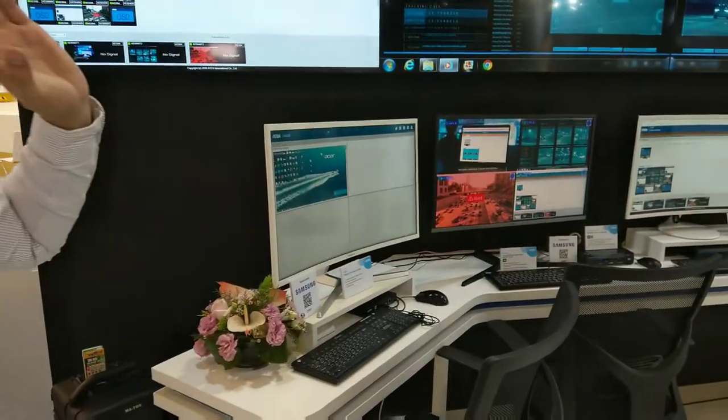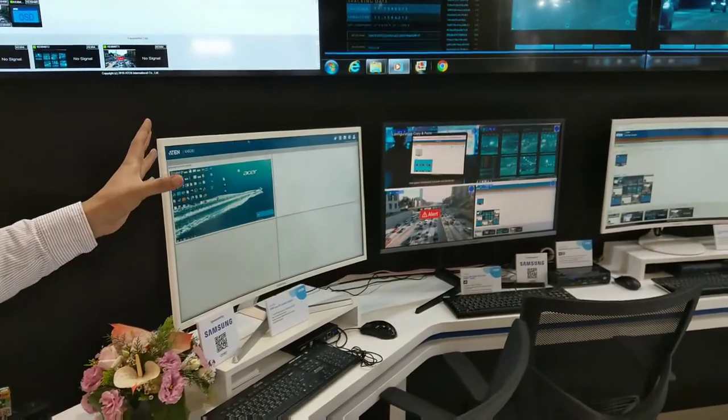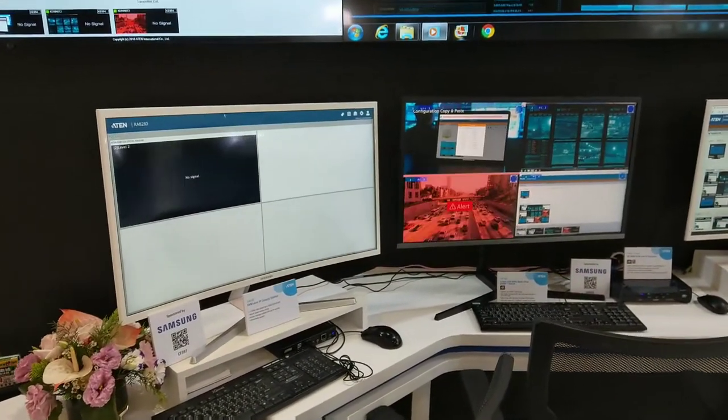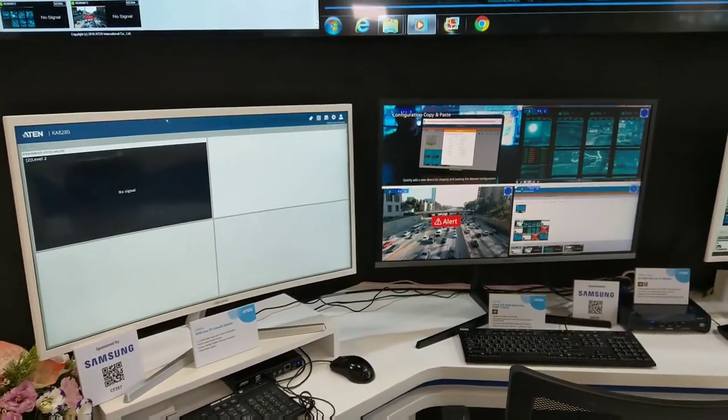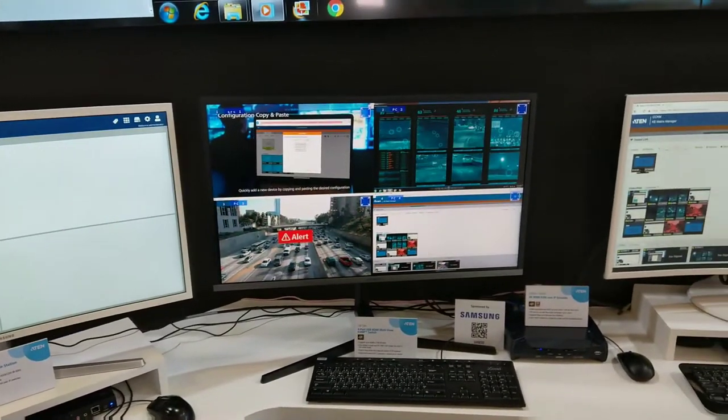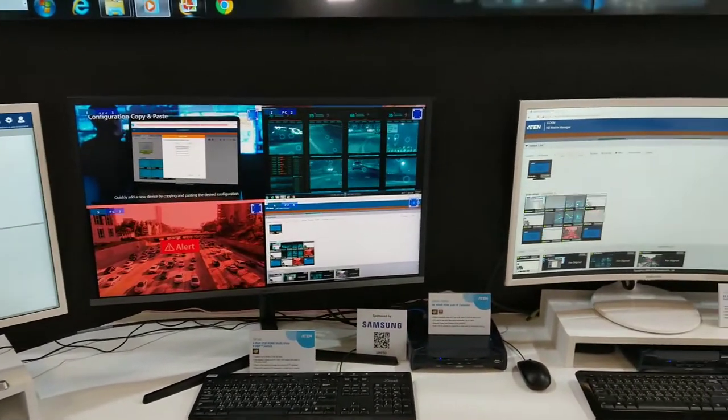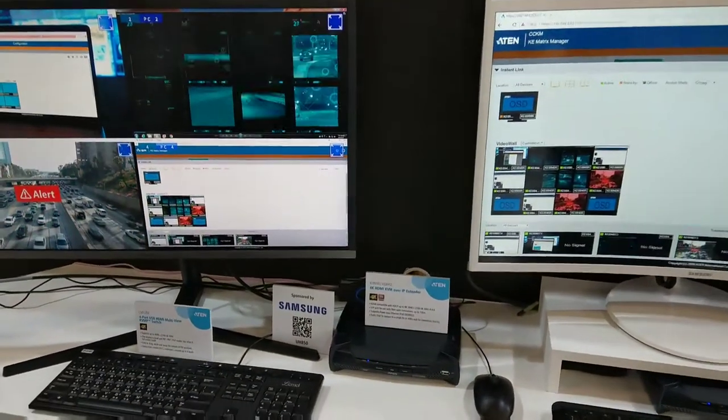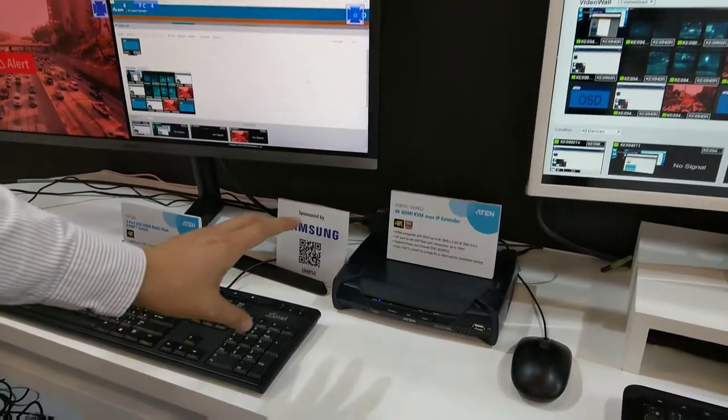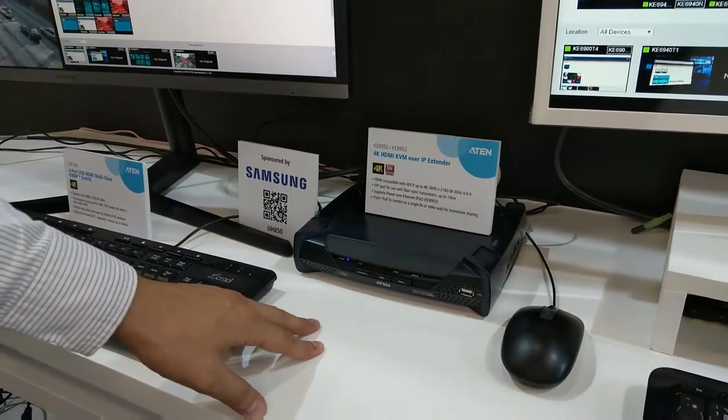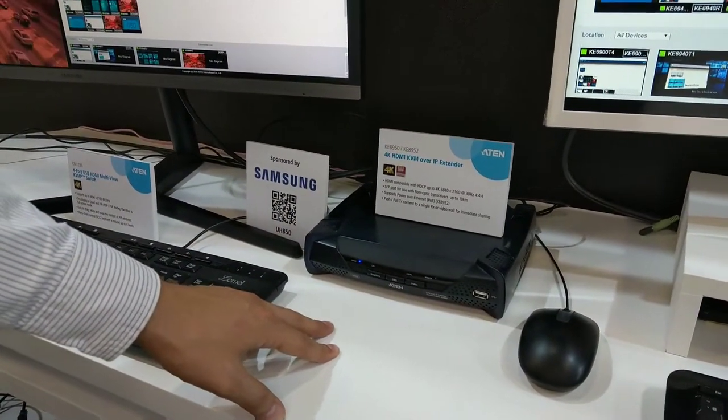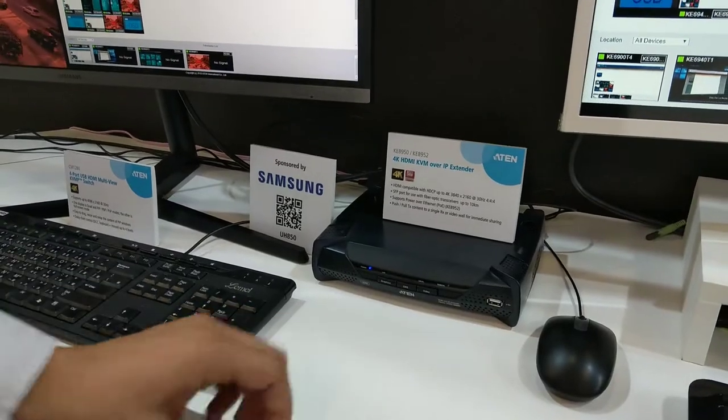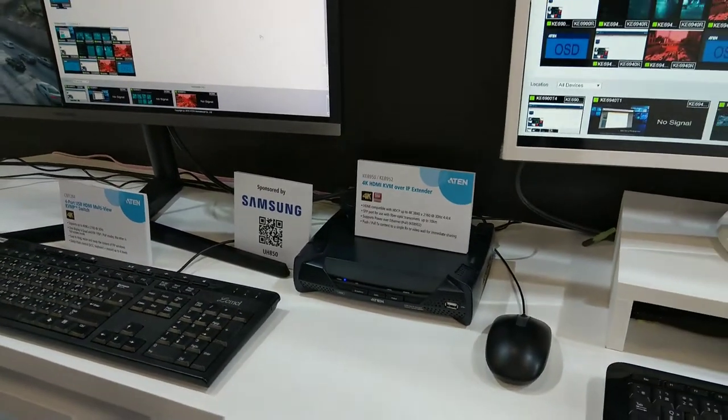If we walk here this is our full emulation of a control room. We are deploying here our latest KVM over IP matrix system. As you can see here we have the 4K HDMI model but also available in DVI with full HD resolution.